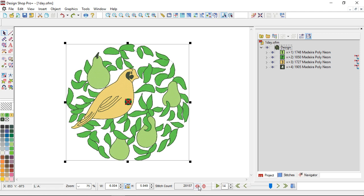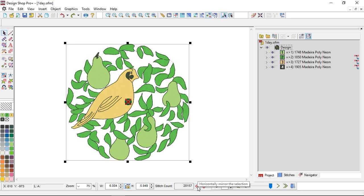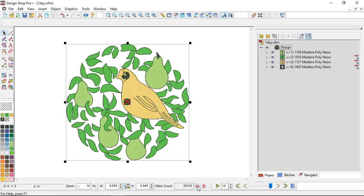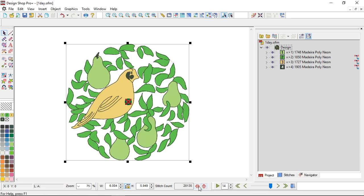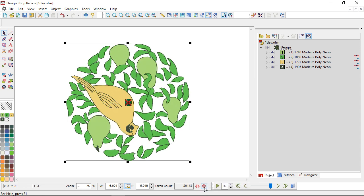We'll look at these mirror buttons. If I have something selected, I can click on this mirror button and it will flip one way or the other. So this is where it's going horizontally or I can flip it vertically.